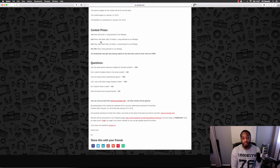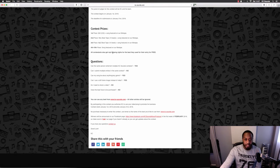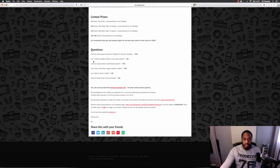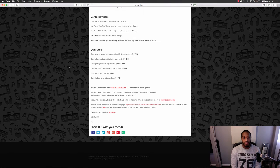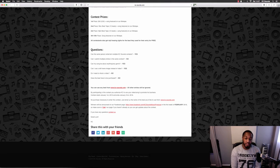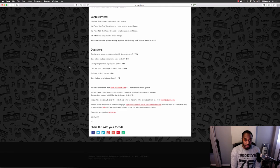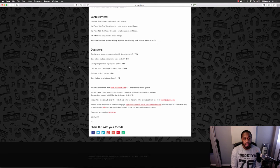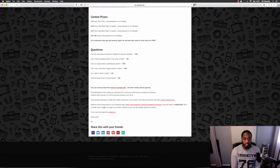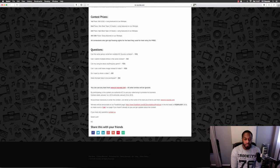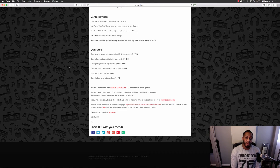You might have some questions, so I've quickly jotted down a few. Can the same person win multiple Casey sounds contests? Yes. Can I submit multiple entries in the same contest? No. Can my song be about anything or any genre? Yes. Can I use a still frame image instead of video? Yes.